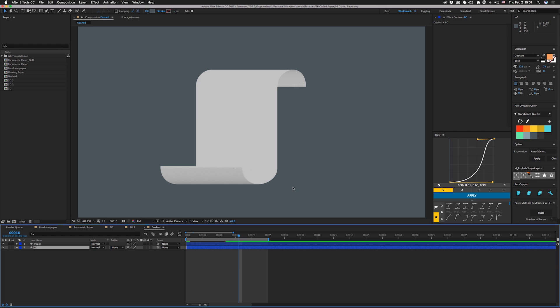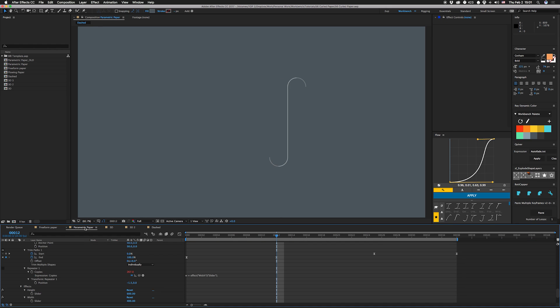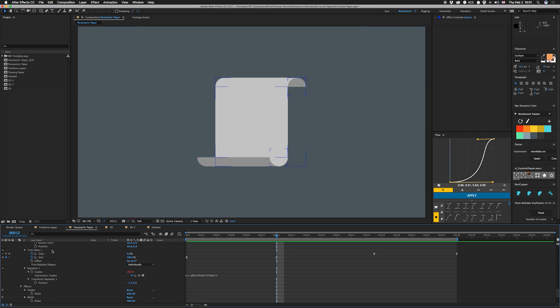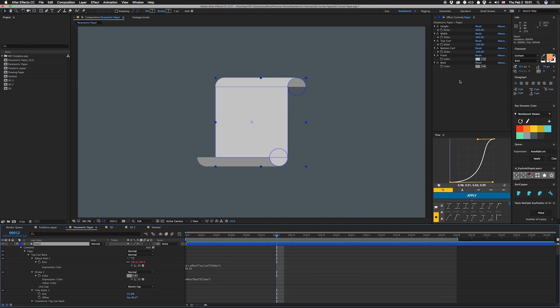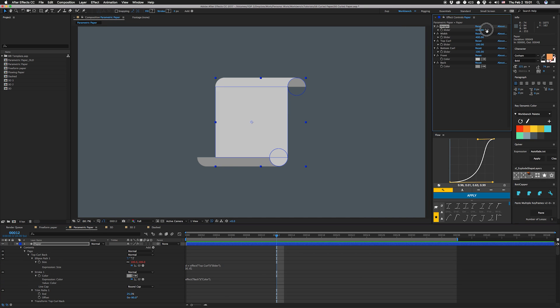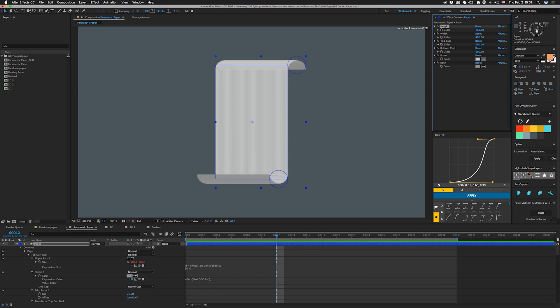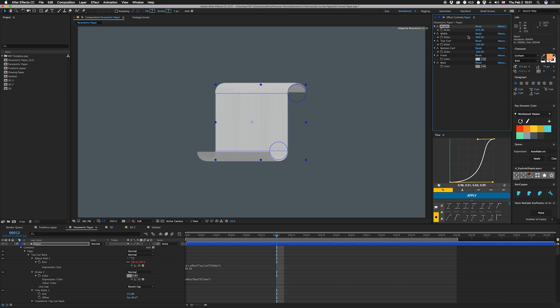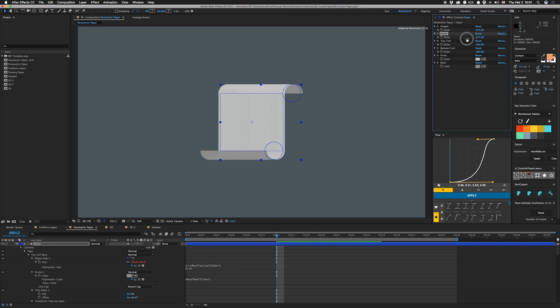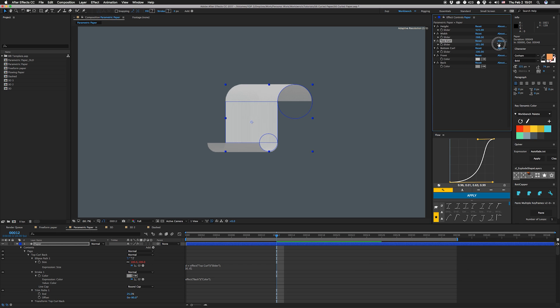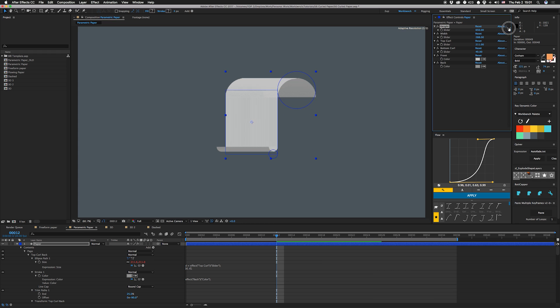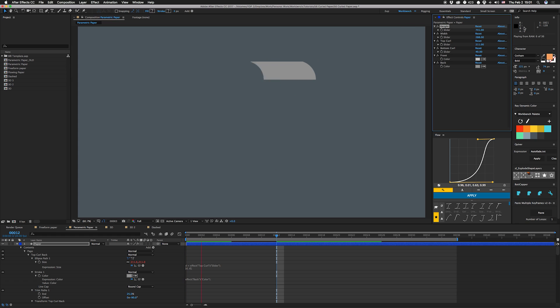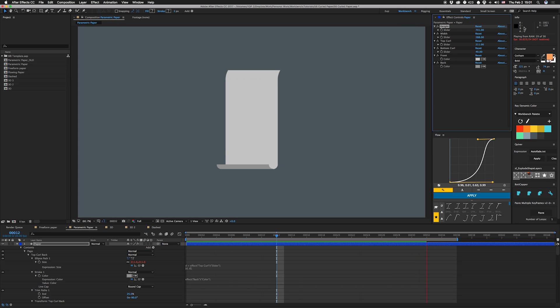My favorite actually is the parametric paper one I showed you in the beginning because in this one everything is an option in the effects panel. So you can actually change the height and it'll dynamically change, you can change the width, make it thinner, you can change the size of each curl individually. So we can have a huge top curl, small bottom curl, make the height a little taller, so you have a completely different looking piece of paper.